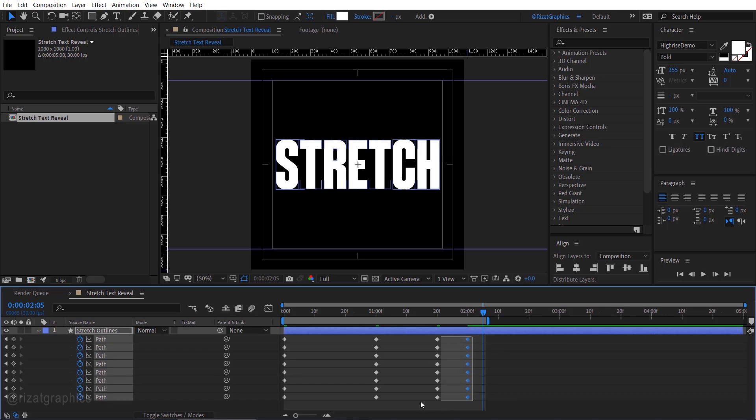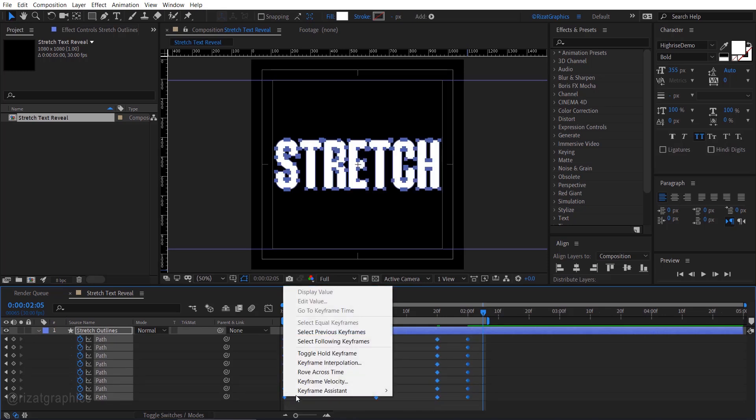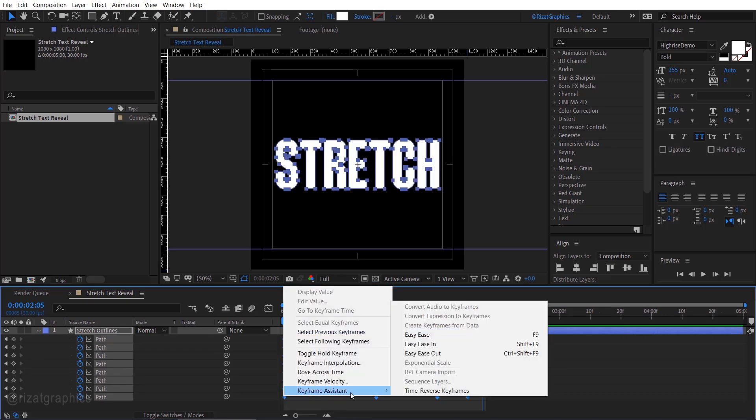Select all keyframes, right click on them, go to keyframe assistant, and choose easy ease.